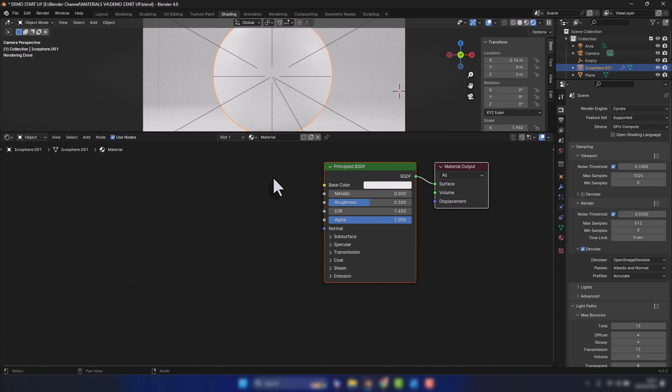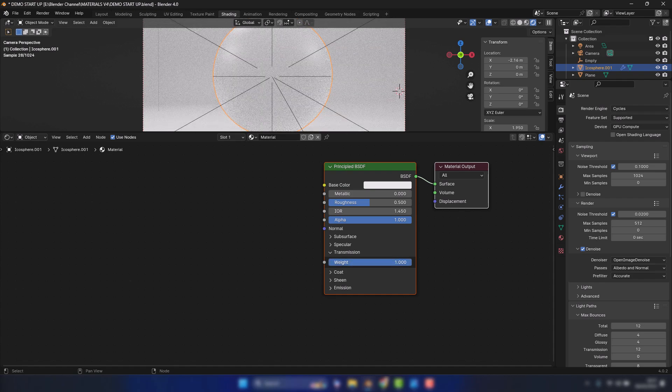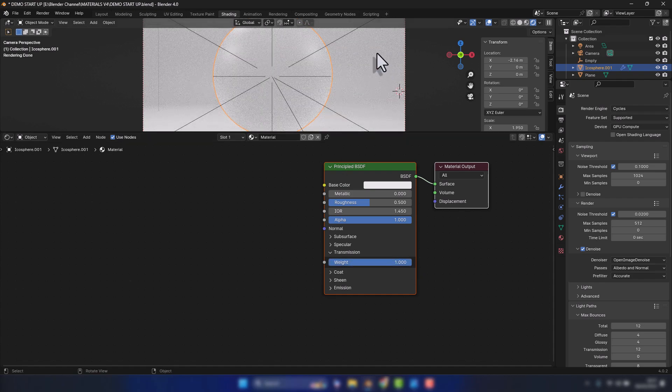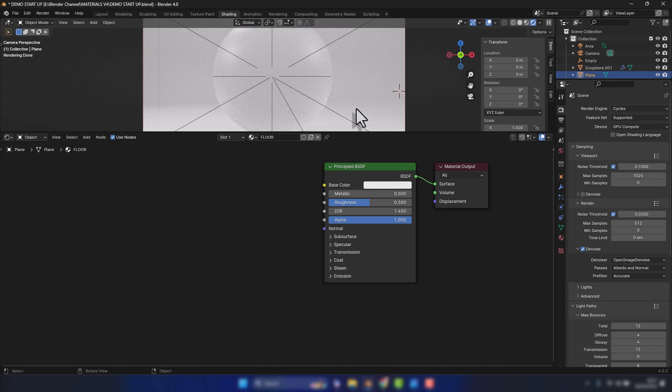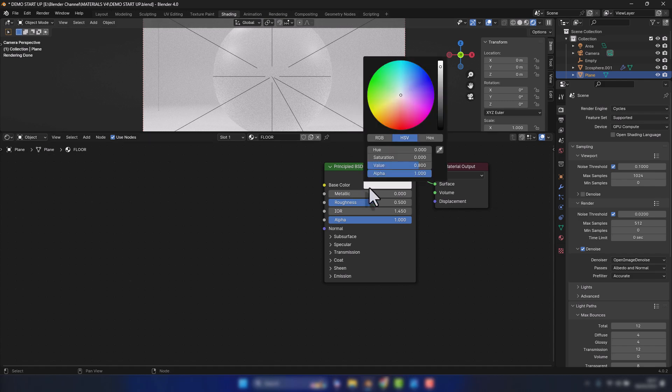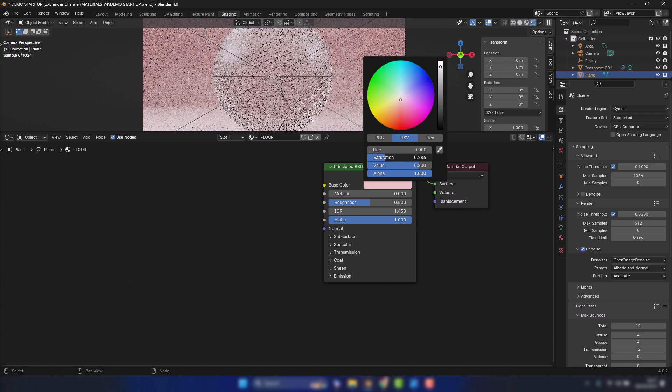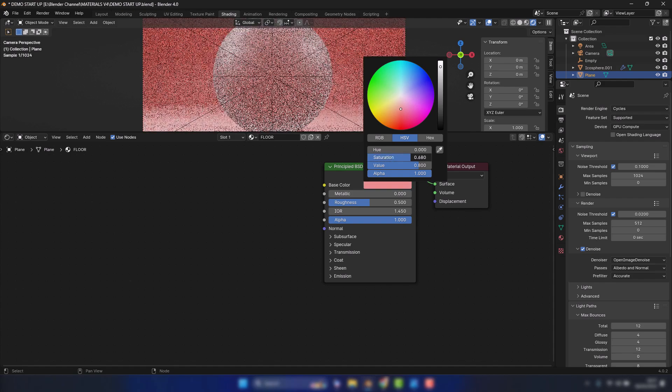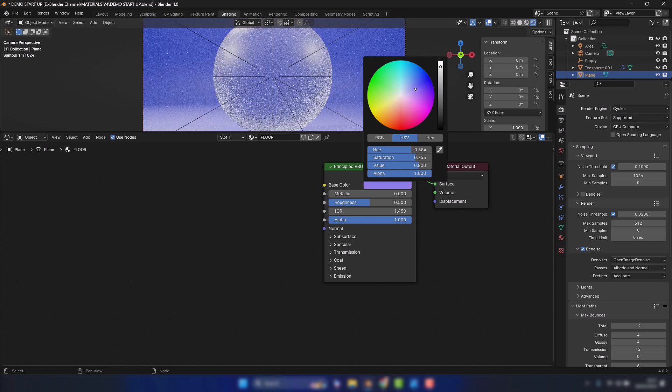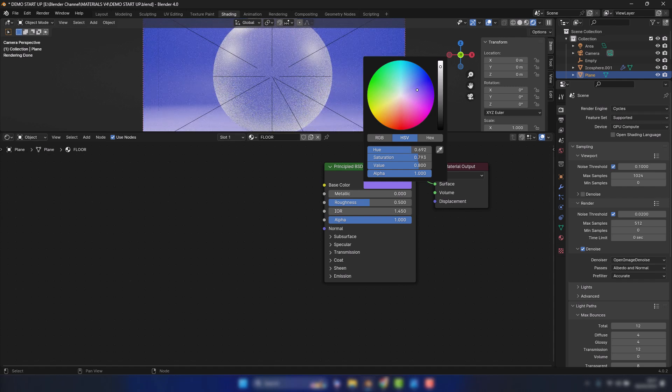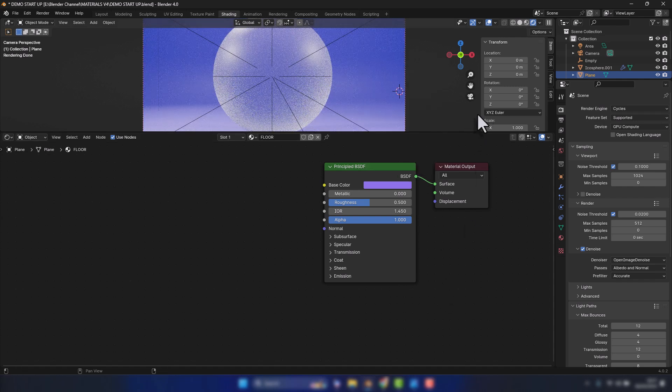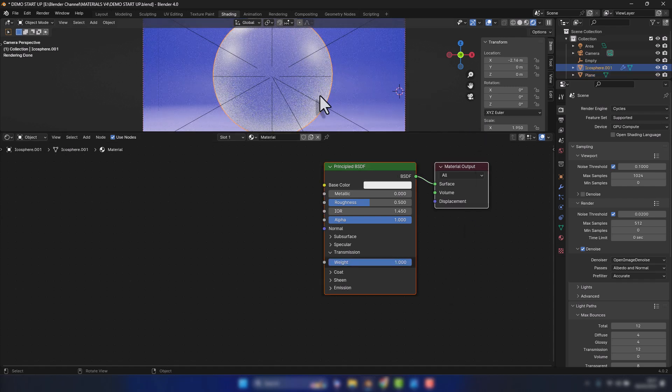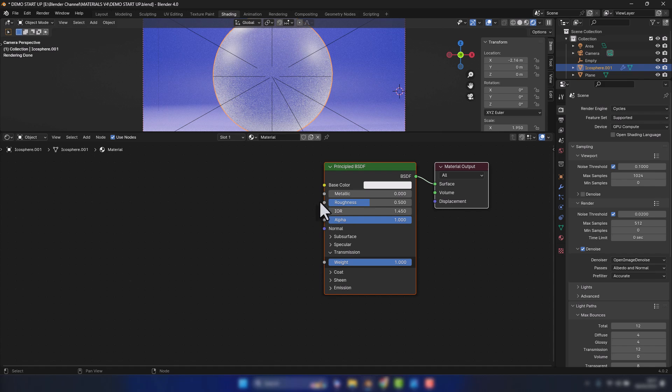And what I'm going to do is give the transmission a value of 1. That's going to make it see-through basically. I think I need to change the background color of the floor. So let's go back to the main object.